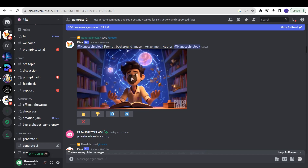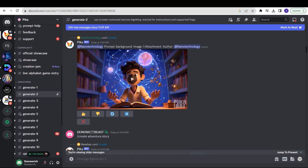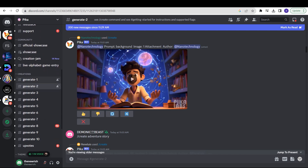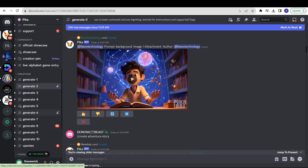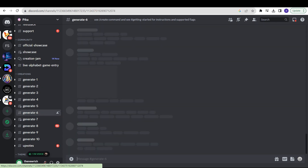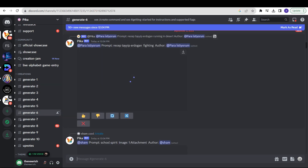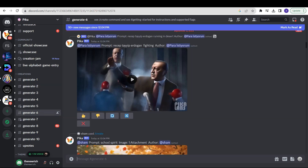Once opened in Discord, this is what it will look like. There are multiple channels in Pika, just like Midjourney — generate 1, 2, 3, 4, 5. You can open any channel and start generating videos. The structure for generating videos is somewhat similar to Midjourney.